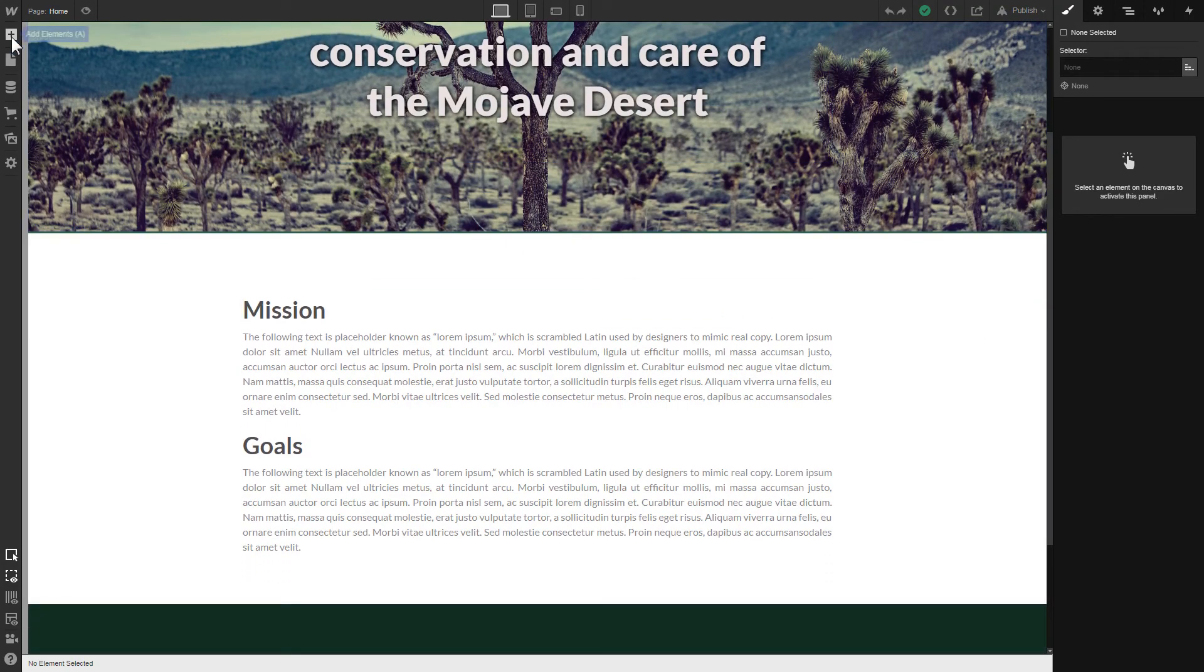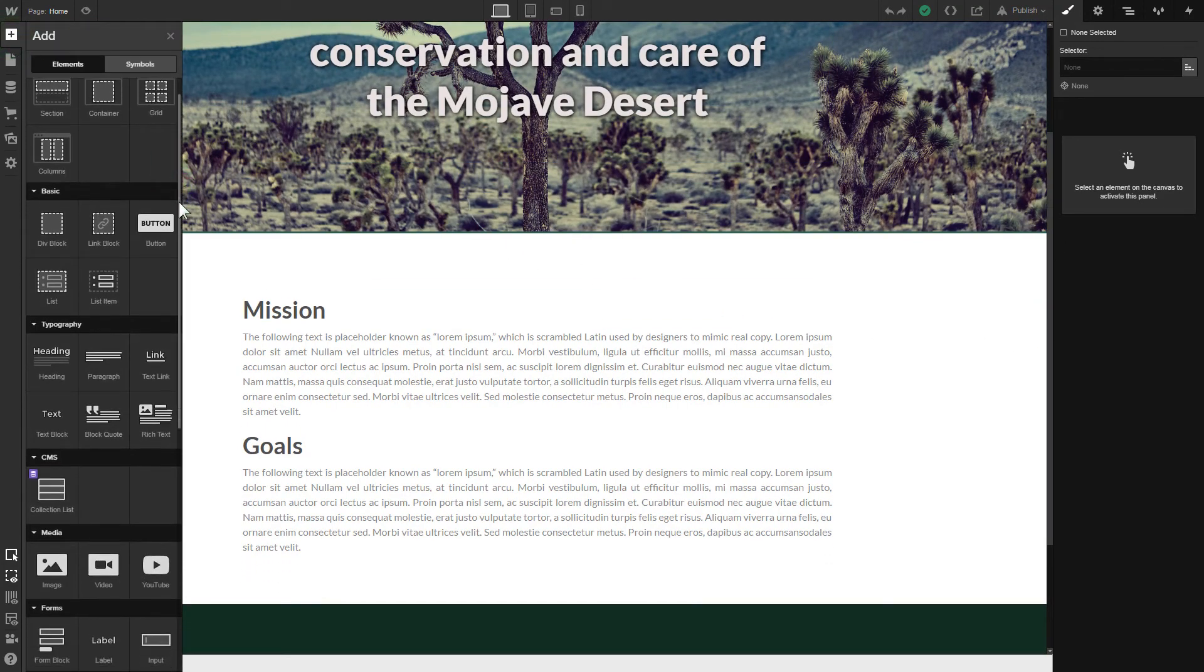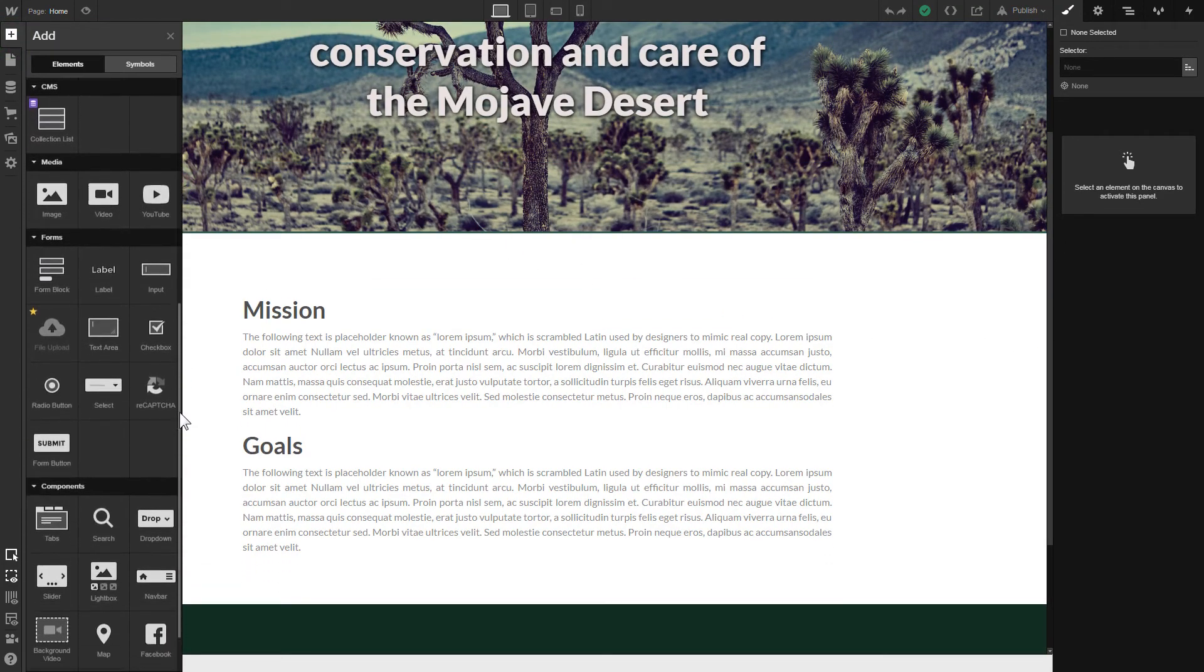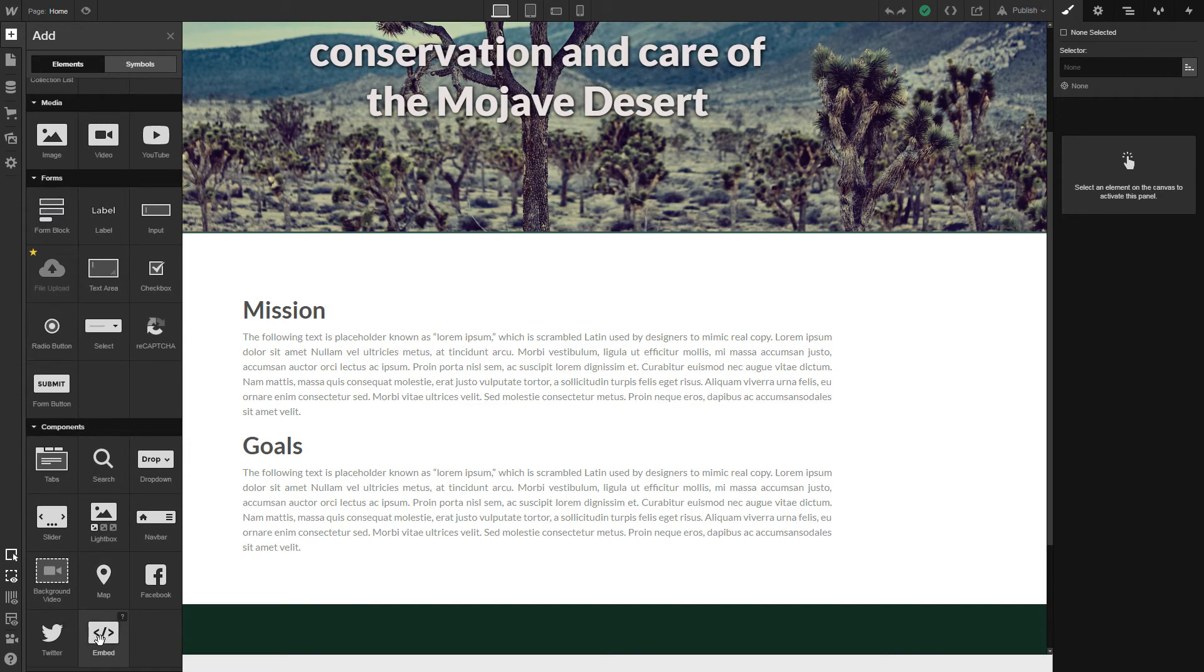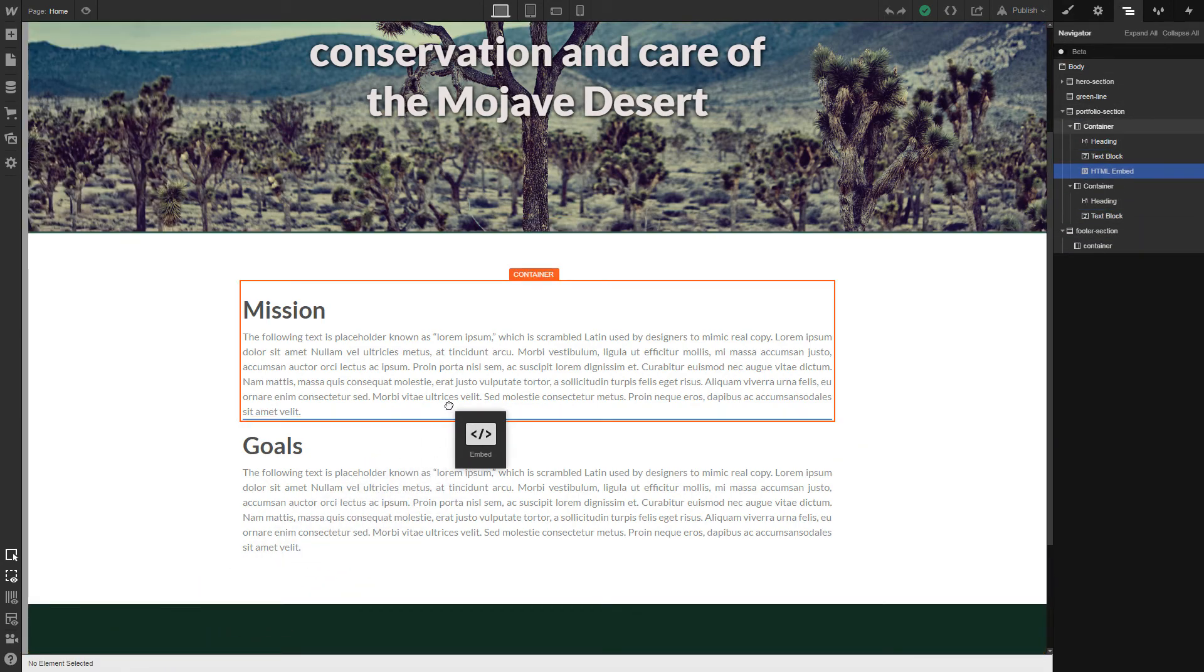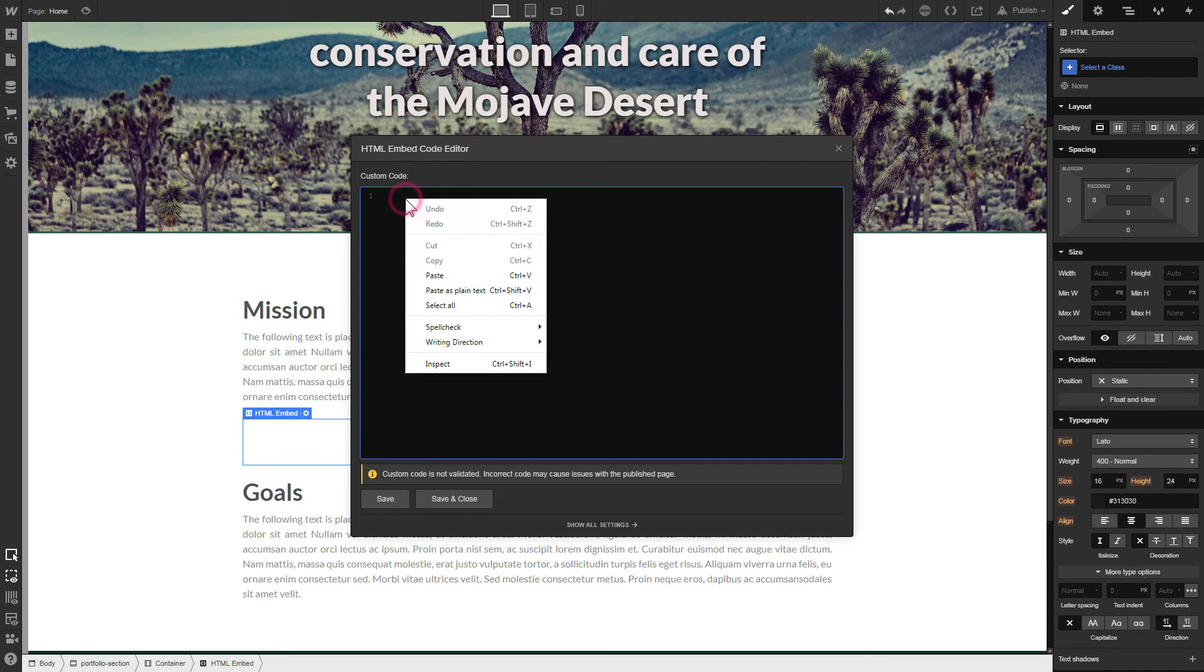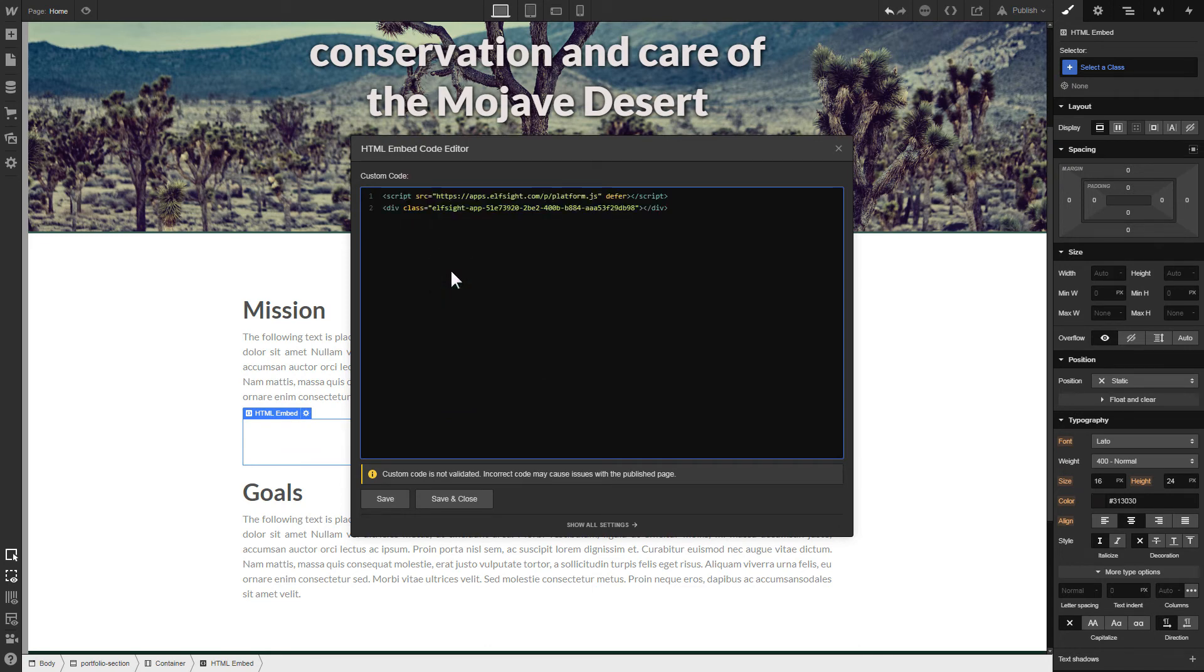Click Add elements. Drag and drop Embed element to the place where you need to display the widget. Paste the installation code to this block and click Save and Close.